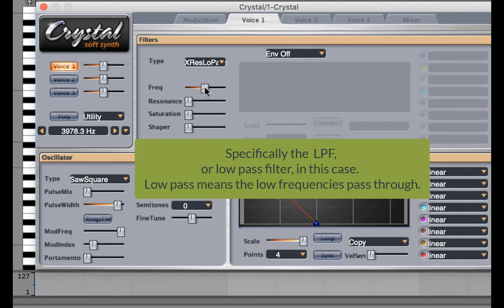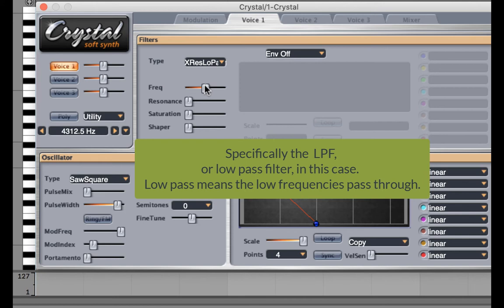If I move it to the far right, I hear higher harmonics. If I move it to the left, I'm going to hear only the lower harmonics.